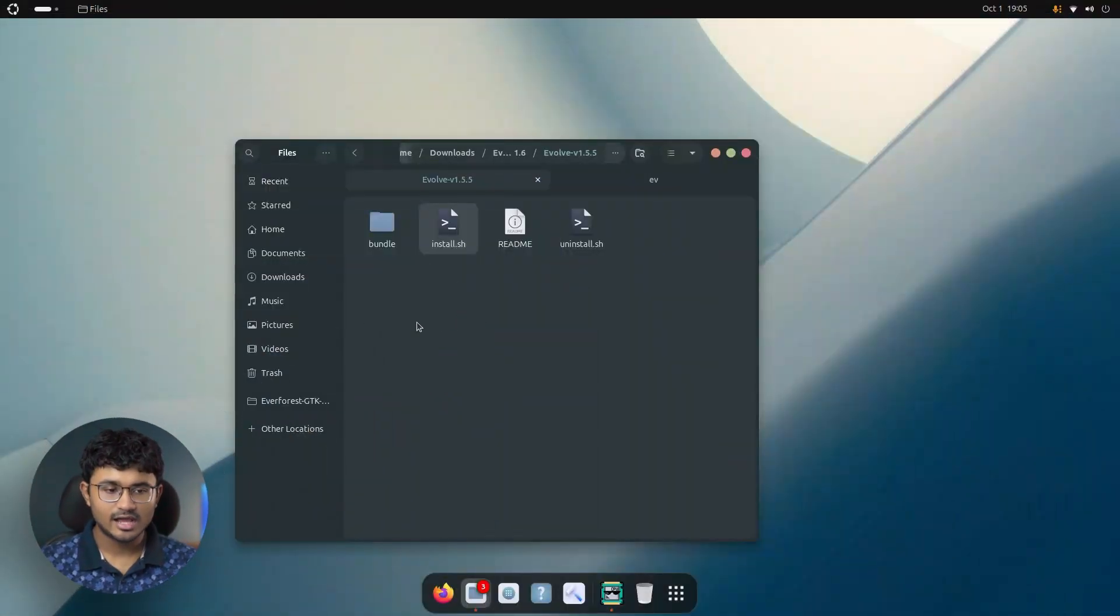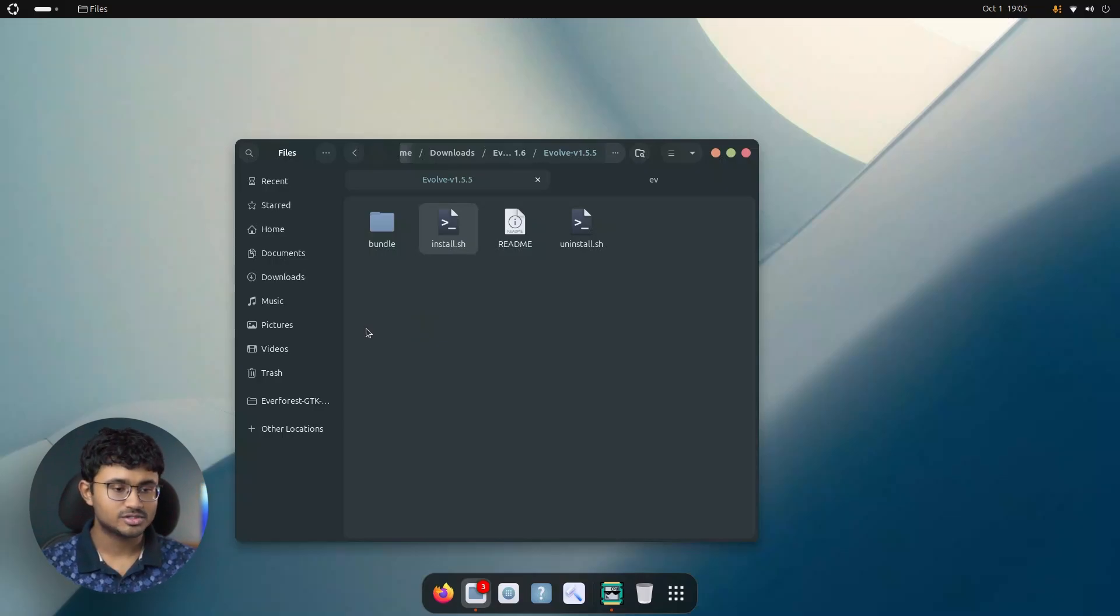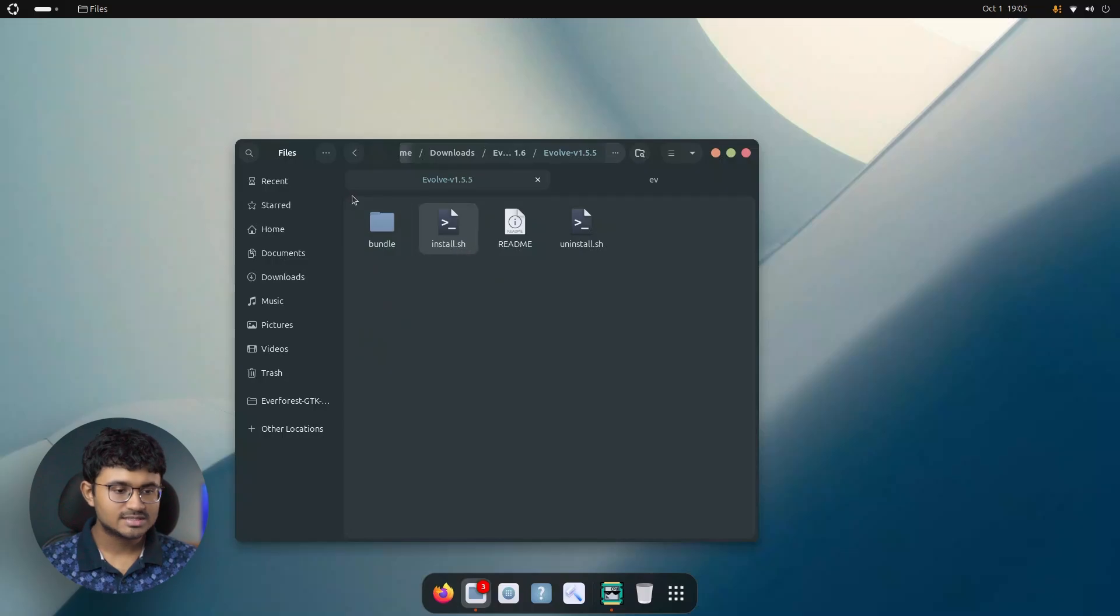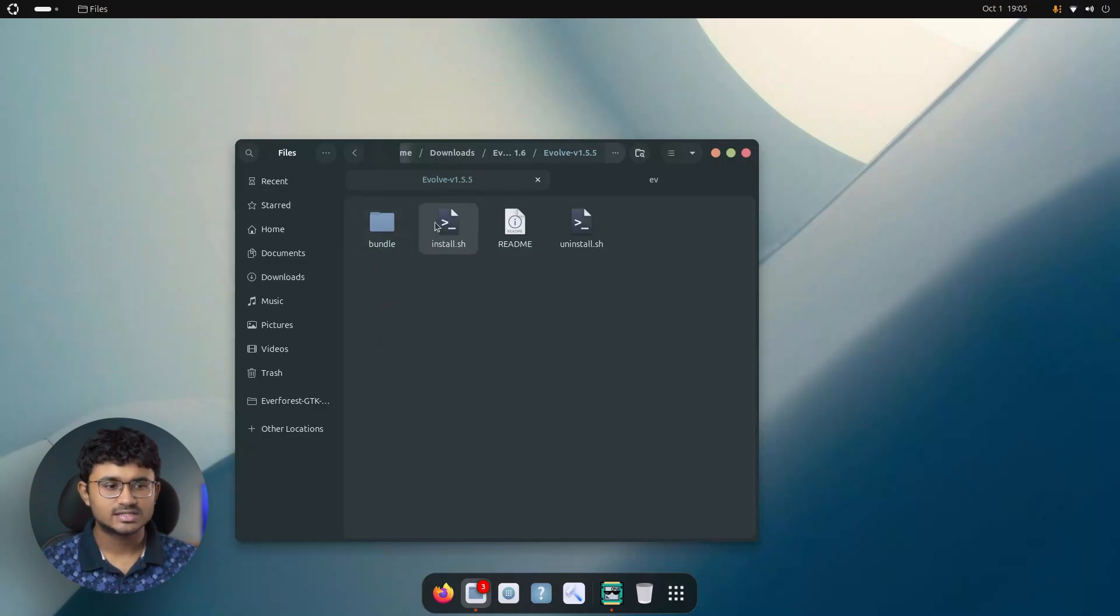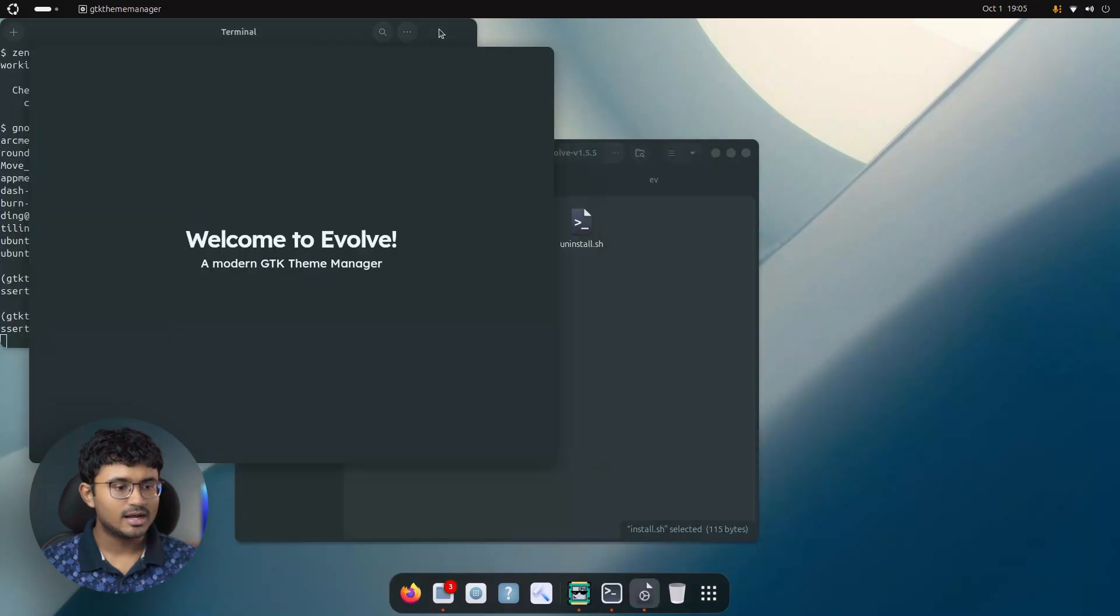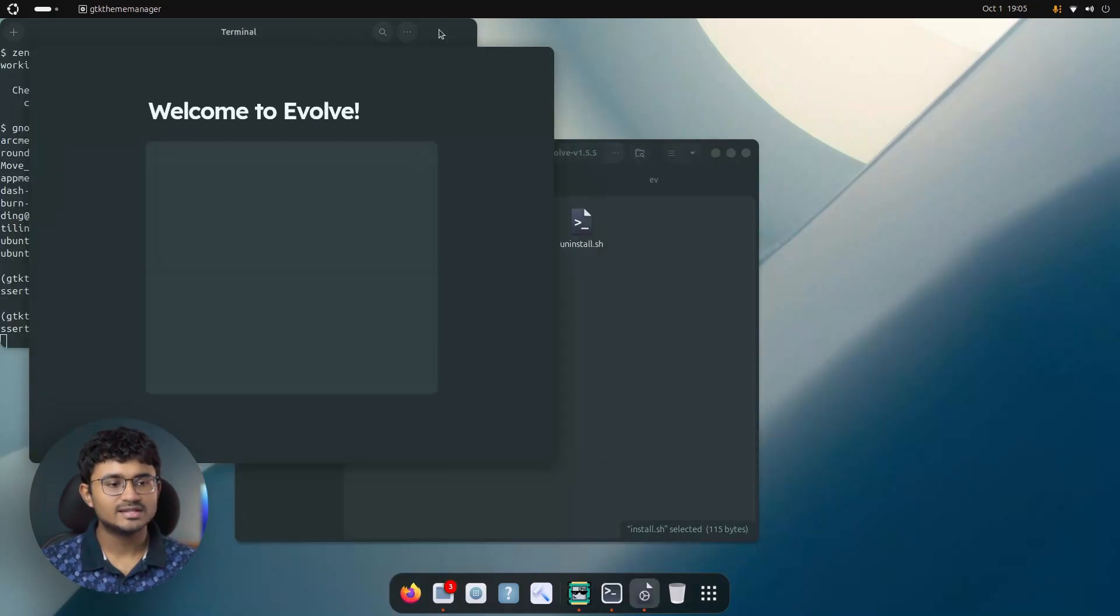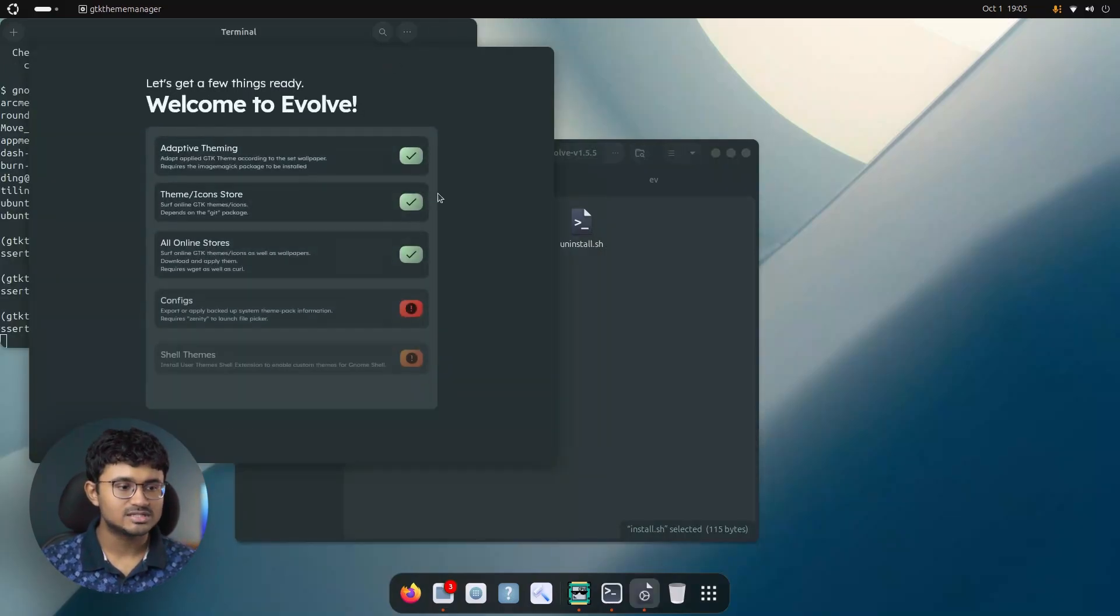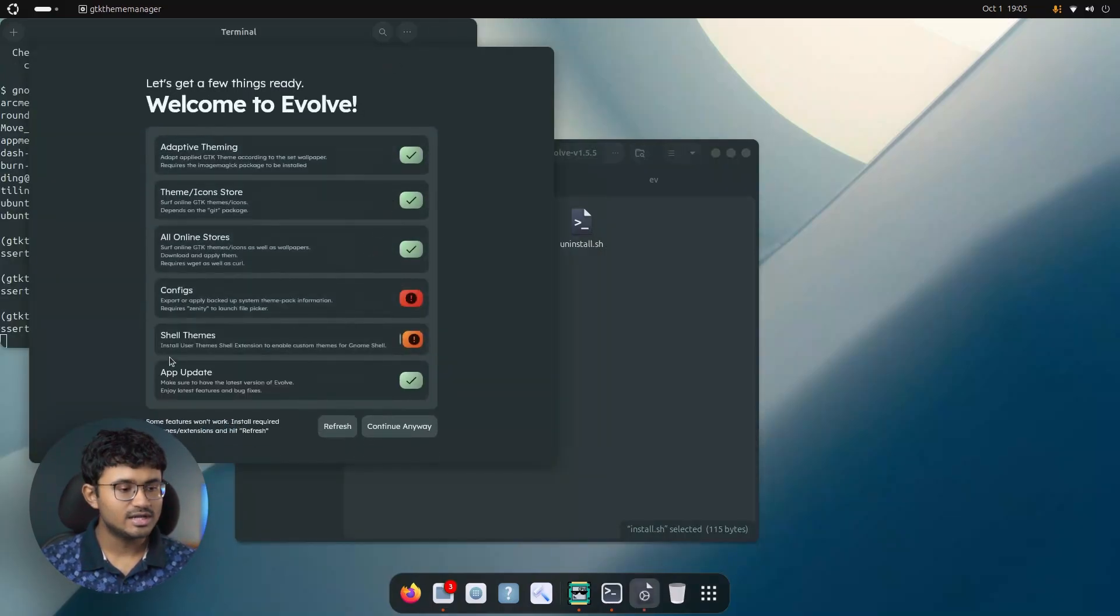I currently have downloaded the latest version 1.6. You can find the links in the description for download. You can get it for free. And let's run the install.sh script in order to install the program. So I'll just right click and run it as a program. And as you can see, you get a brand new installed page for Evolve.